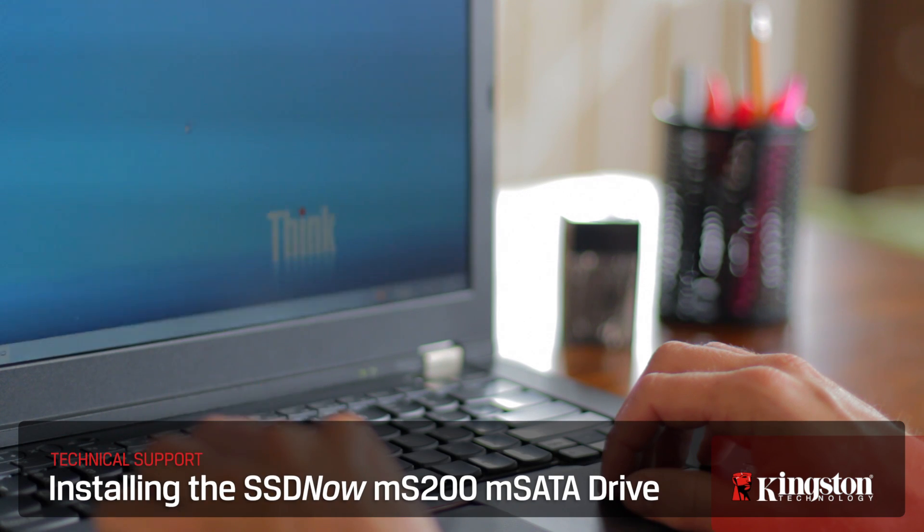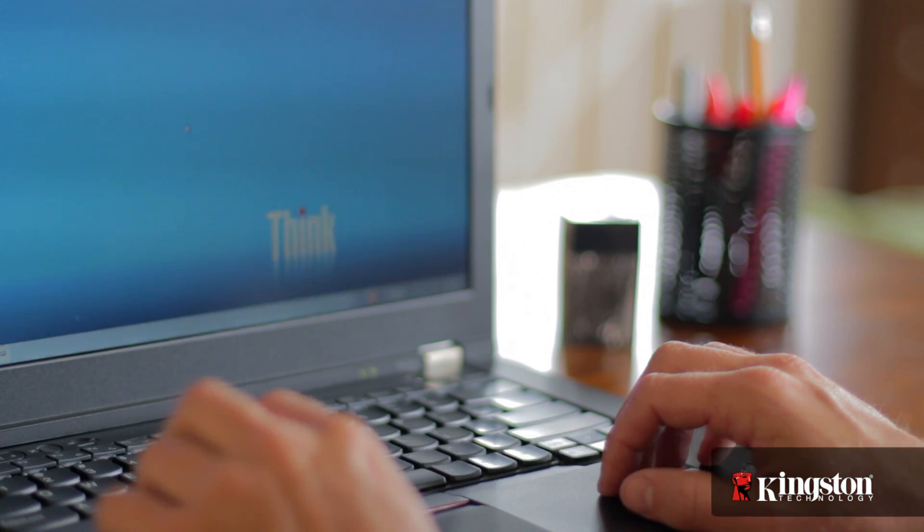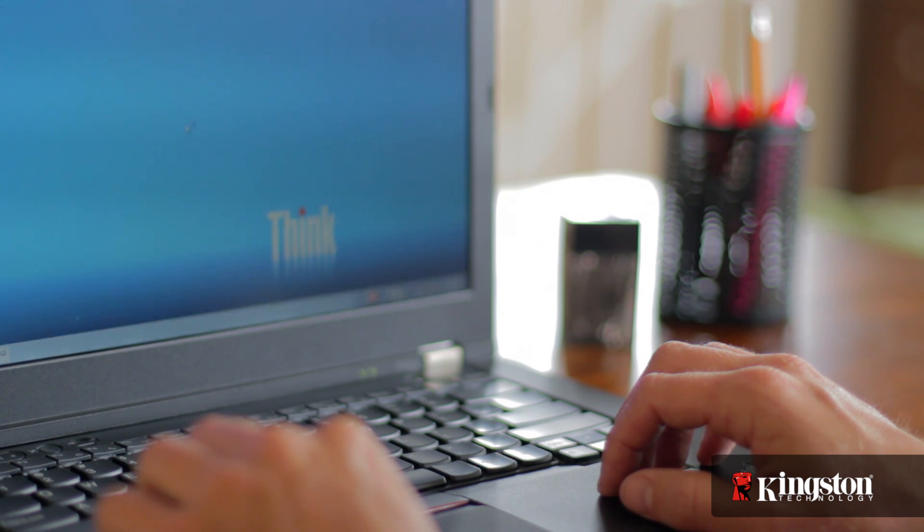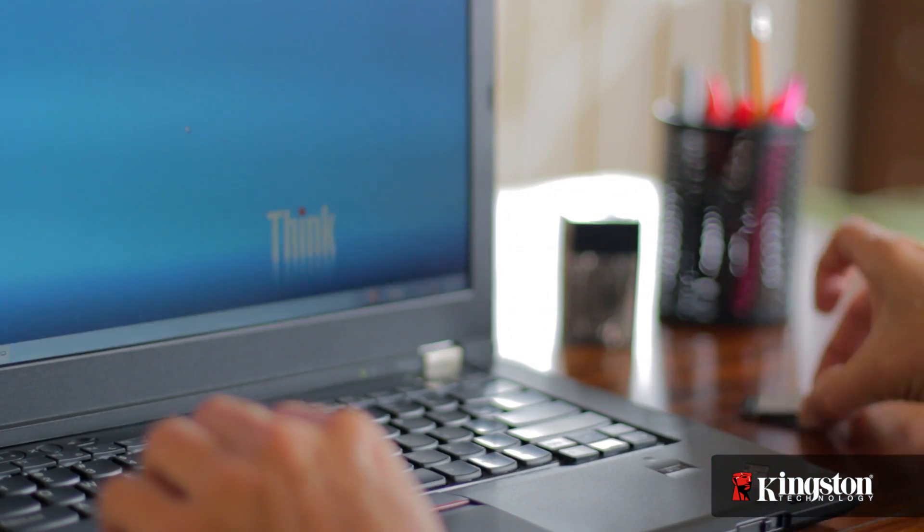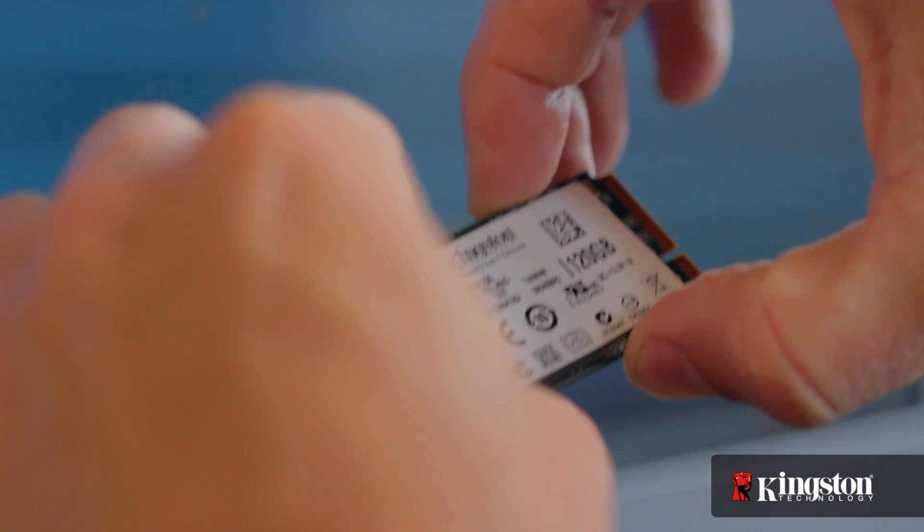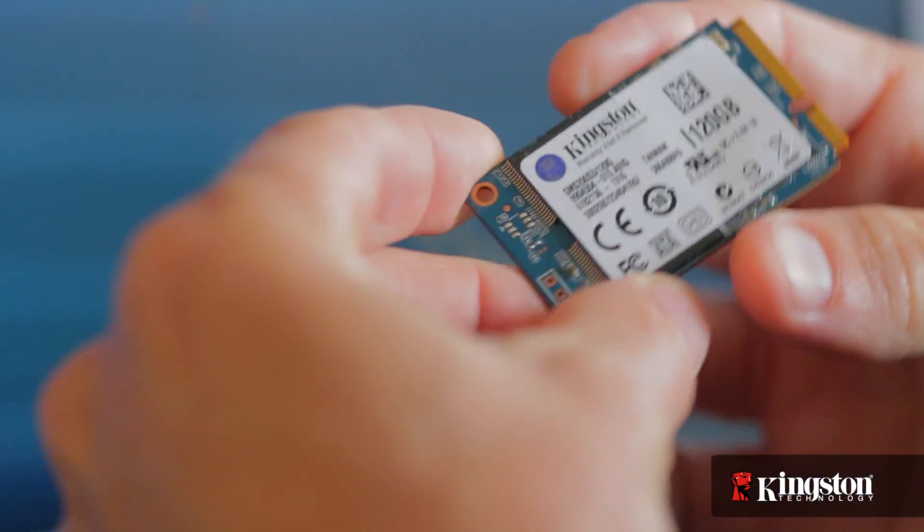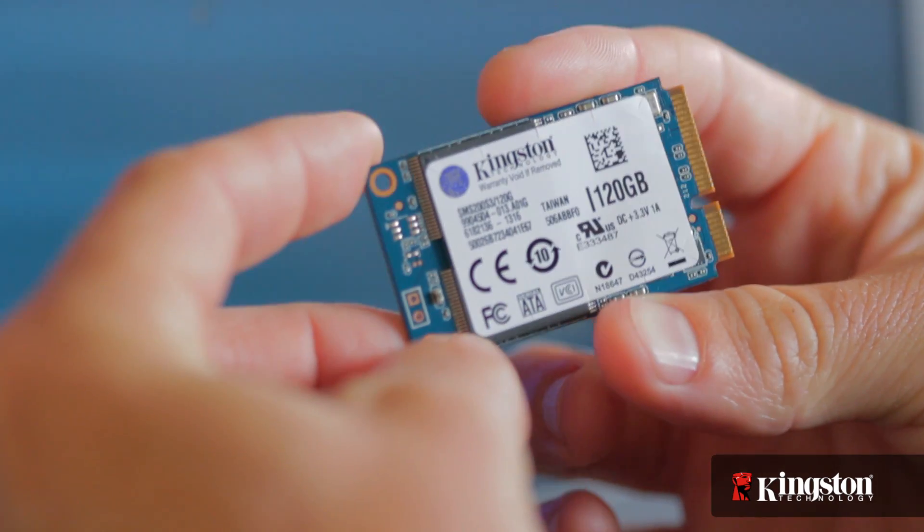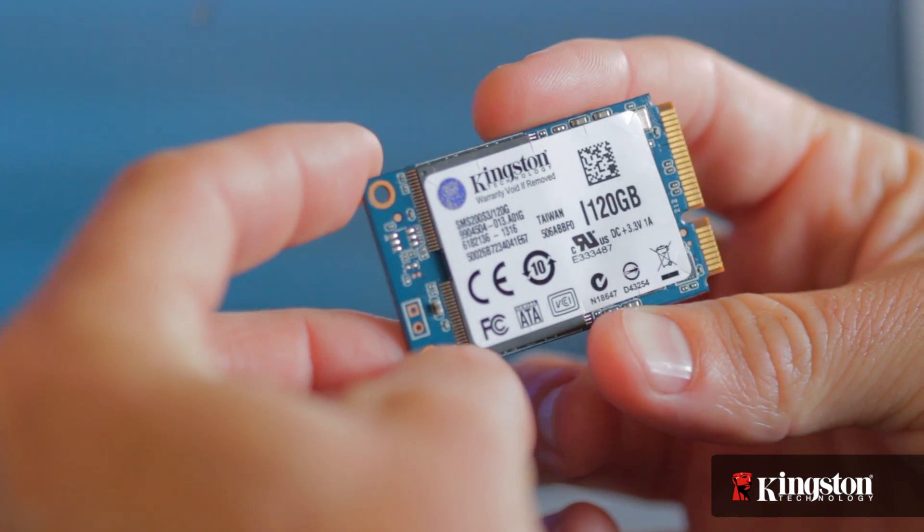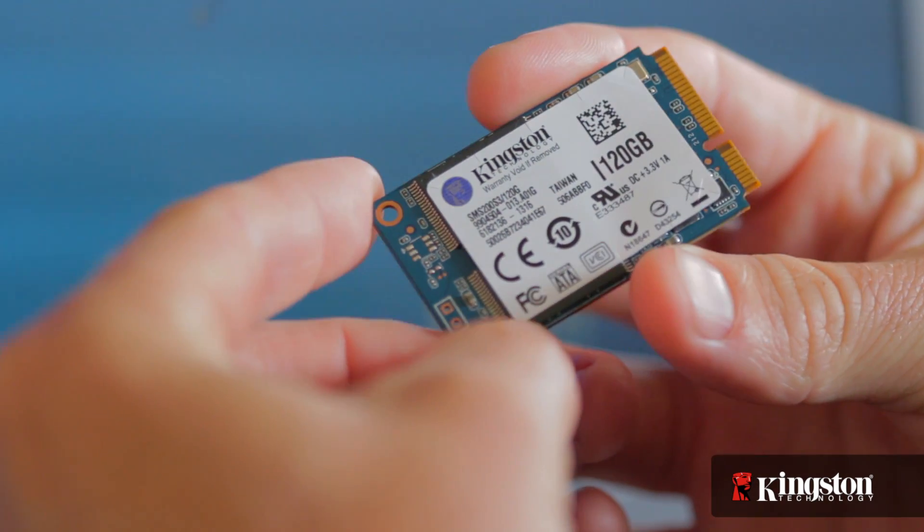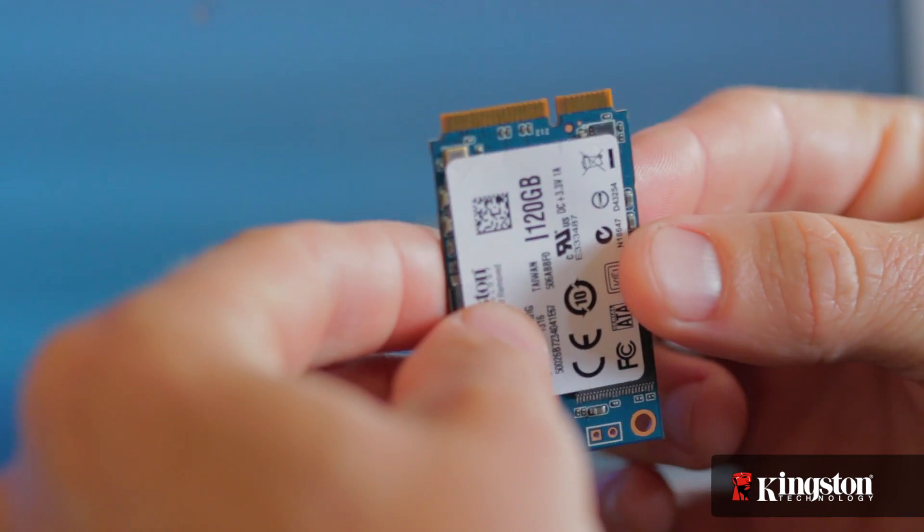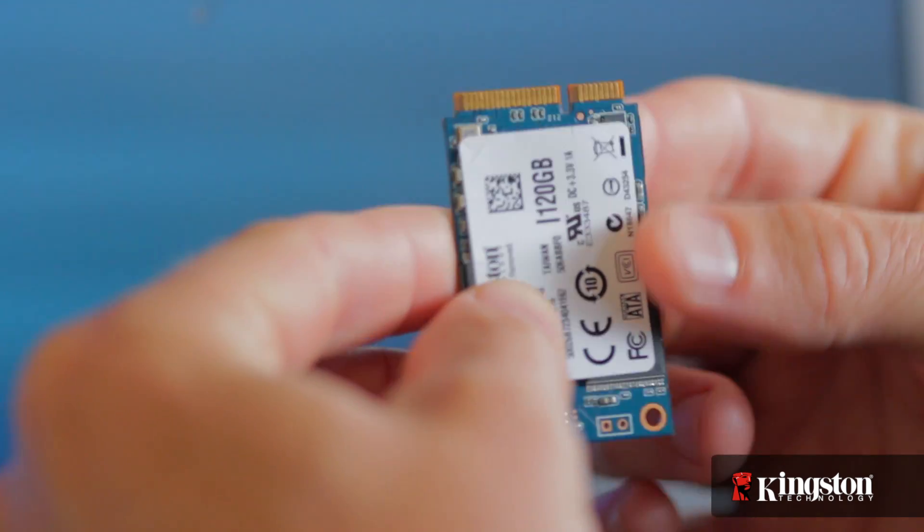If you need more space on your notebook PC but you don't want to go through the hassle of swapping out your hard drive, or you're simply looking to switch to a solid state drive for faster boot ups and opening applications but you still want to keep your existing hard drive for the larger capacity, Kingston's MS200 mSATA solid state drive in 60 or 120 gigs might just be the solution for you.